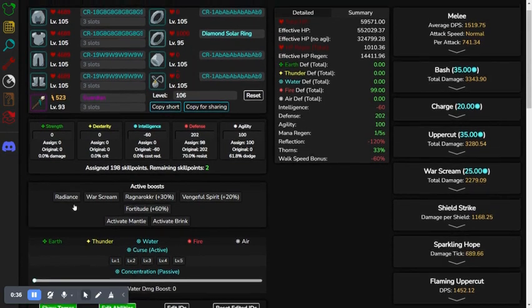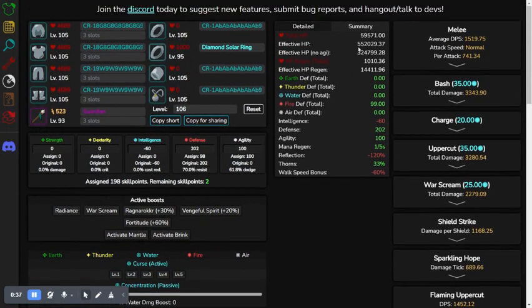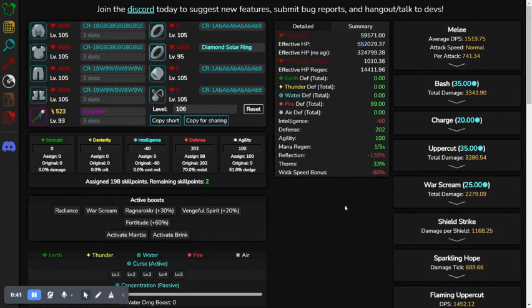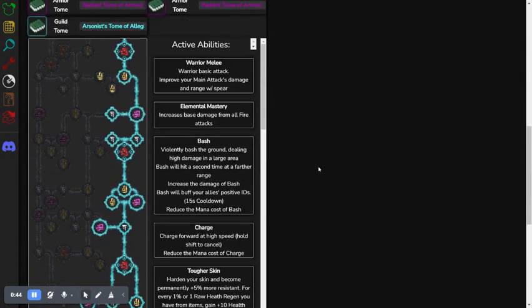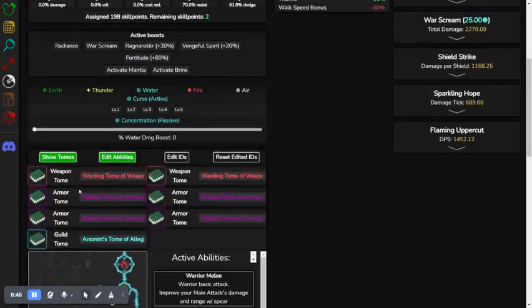And then, right now, the EHP is 552k. This is with tomes, by the way, and a full ability tree.